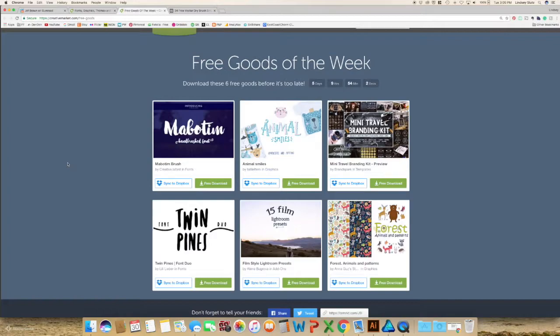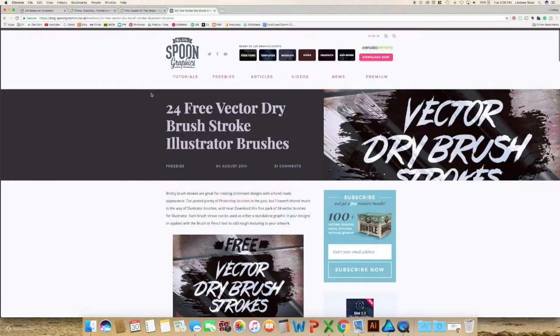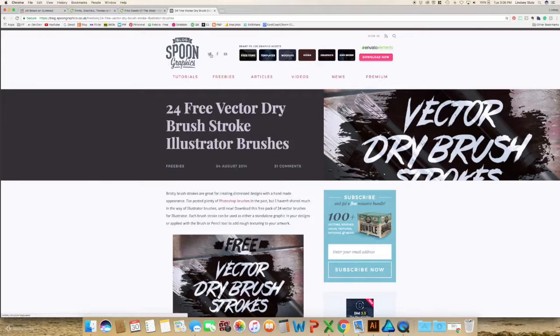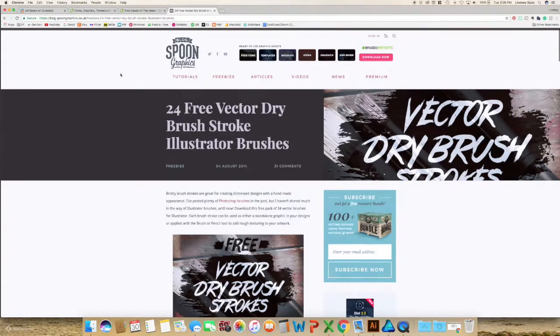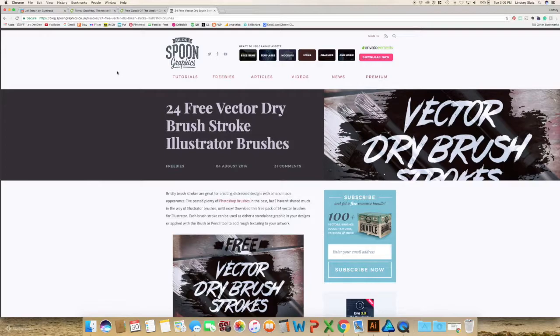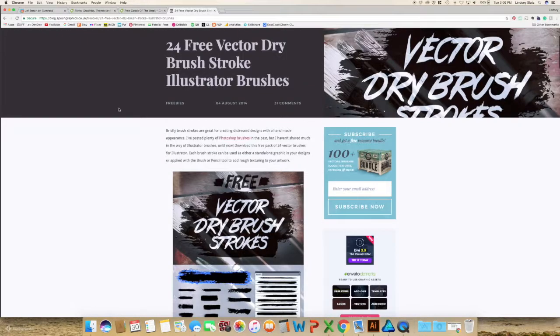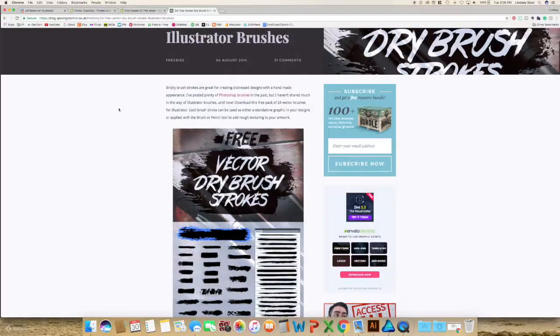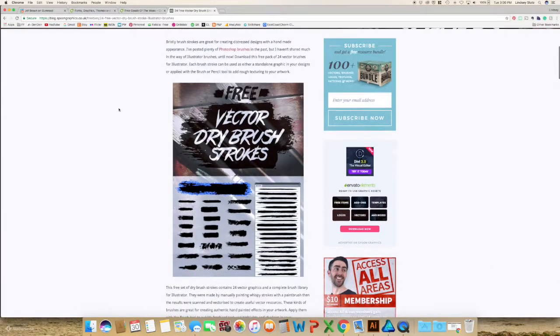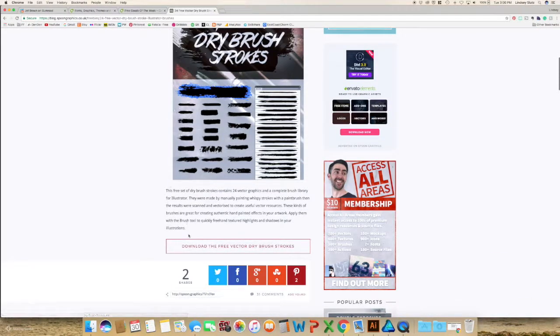And I mean they even have complete templates for like your website. So it's all different and I change it every Monday. I've gotten a lot of really good stuff off of here. Both pay for and free. So the brush set that I will be using is from the Spoon Graphics blog. So if you go to this website and I'll leave a link below so you can download it. You just have to scroll down and download the free vector dry brush strokes.